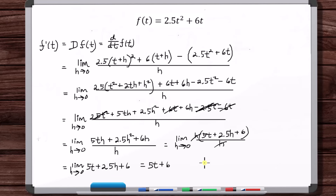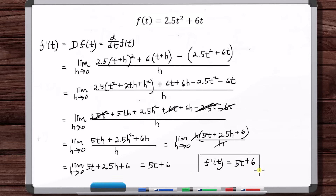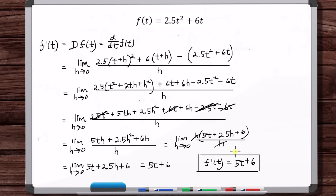So f prime of t is 5t plus 6. This looks like a parabola — at any point on that parabola, if you plug in that t value, it gives you the slope of the curve at that point.